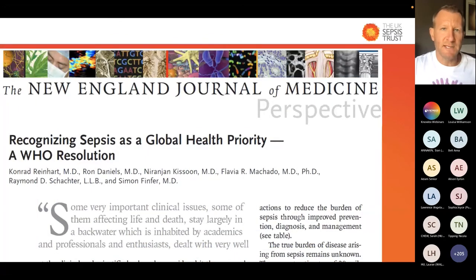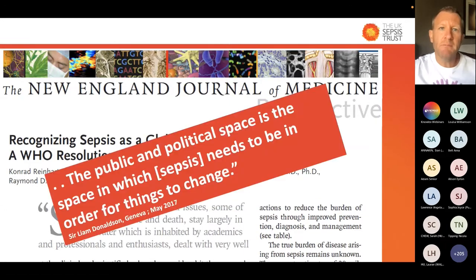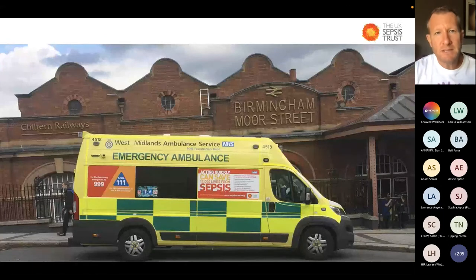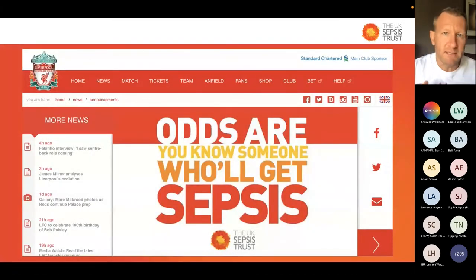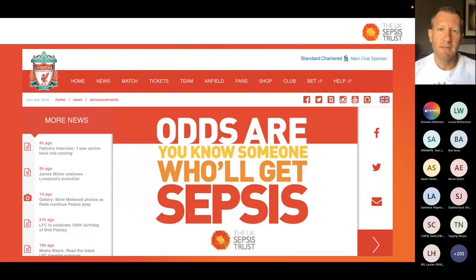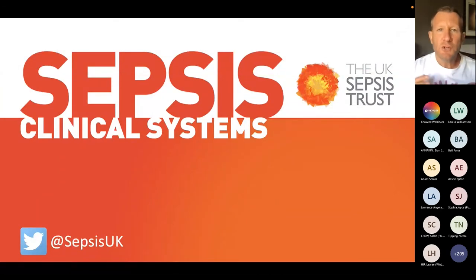These figures have prompted international interest. The WHO adopted a resolution on sepsis, and we met with them this week to reinvigorate that in the post-pandemic period. The G7 ministers have recently placed sepsis in their communiqué and are taking it to the G20 summit. Former Chief Medical Officer Sir Liam Donaldson said many clinical issues exist in a backwater inhabited by professionals, academics, and enthusiasts, but the public and political space is where this needs to be. Seven of the ten English ambulance services carry sepsis messaging; Iceland Foods printed sepsis messaging on 100 million milk bottles at no cost.